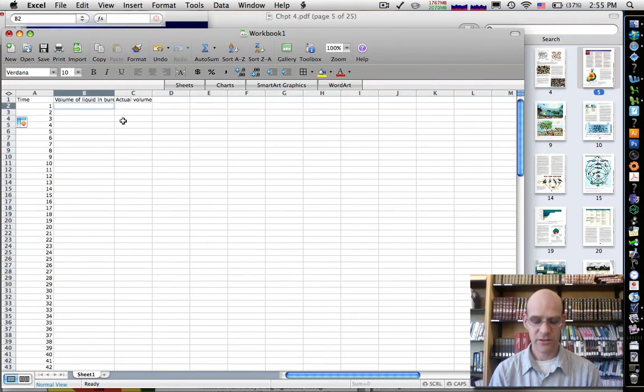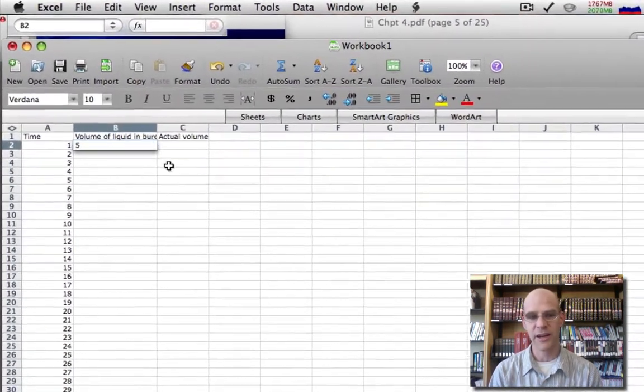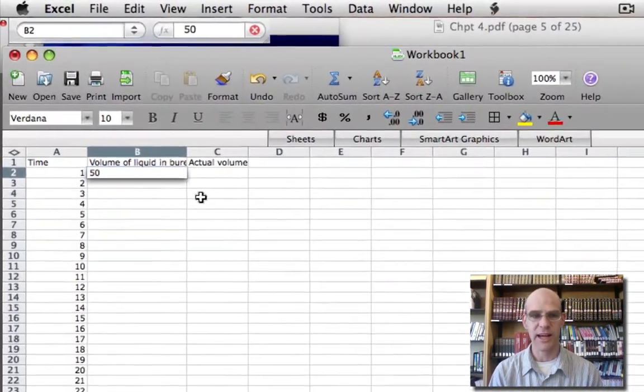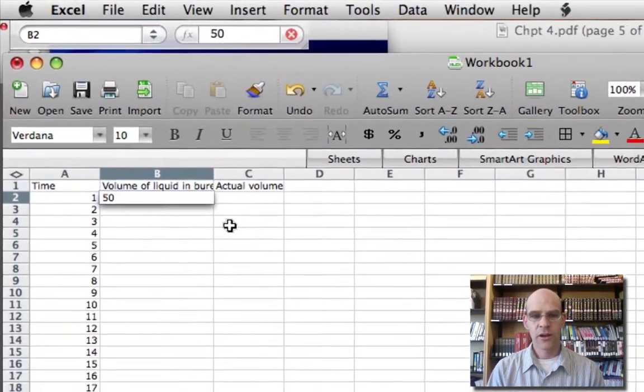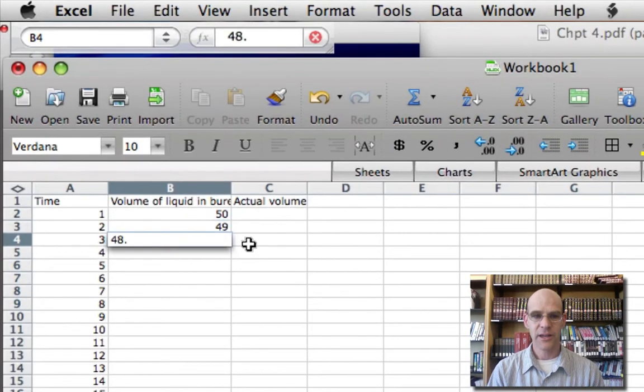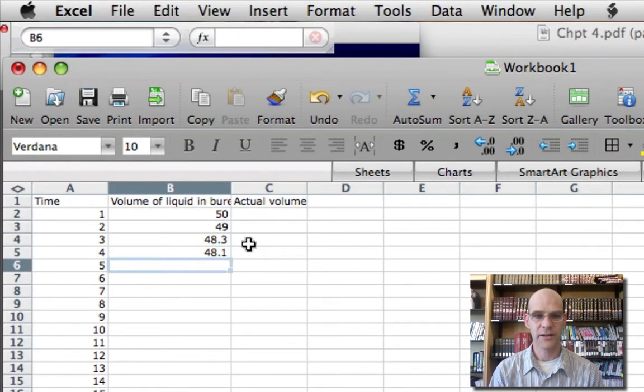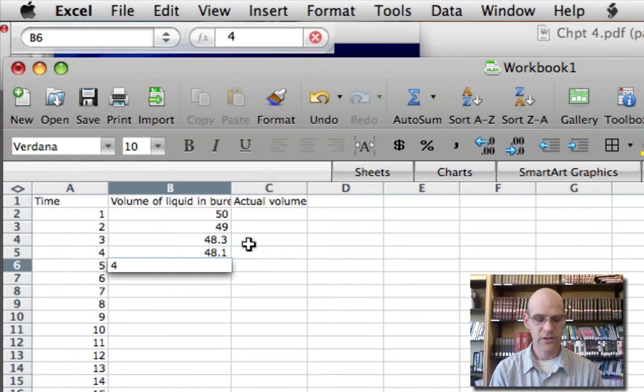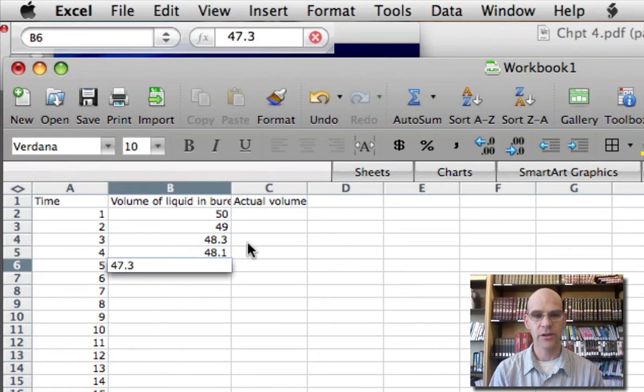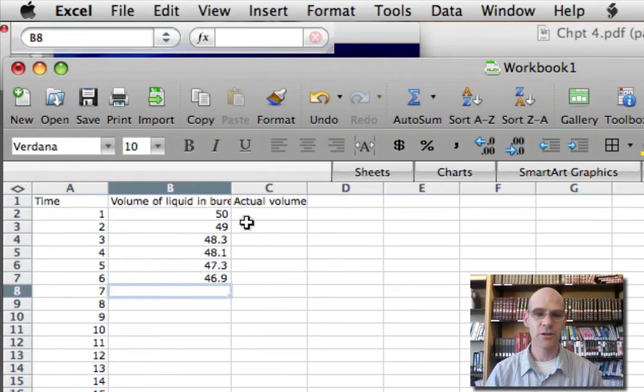So let's imagine that I had just data here that I had recorded in lab. 50, 49, 48.3, 48.1, 47.3, etc. And so what I need to do, let's imagine that for some reason I need to take all these numbers and subtract them from 50.